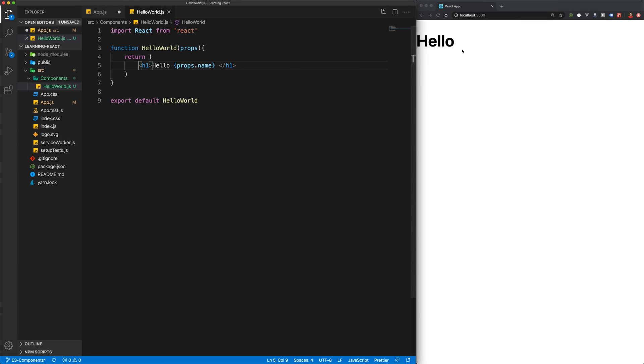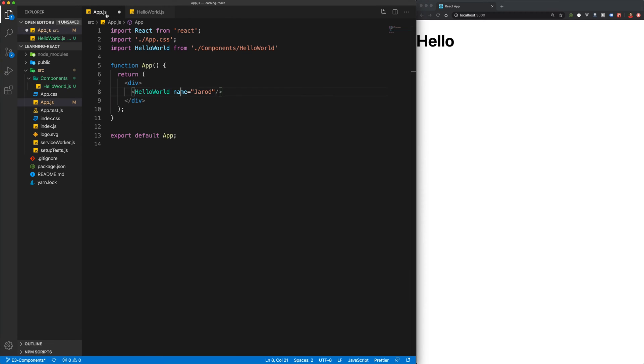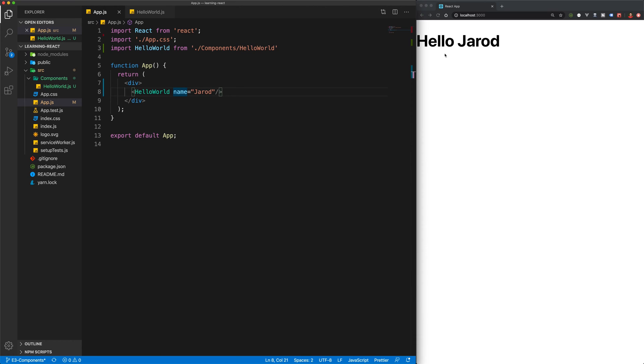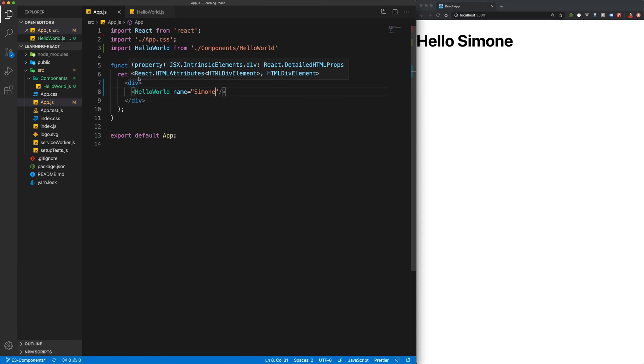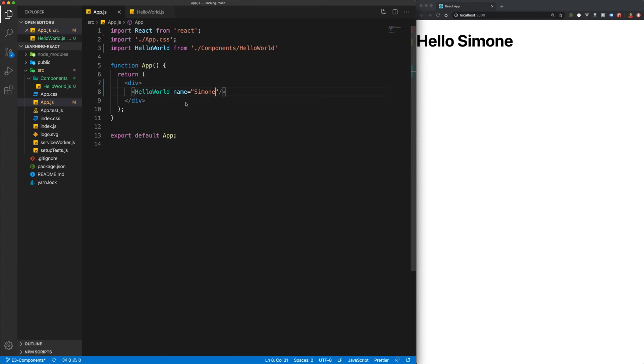And now when we save this, you can see we've got Hello Jared returned in the browser. And of course, whenever you change this name, then the output in the browser will change as well. So that's how you pass information from one component to another component using props.